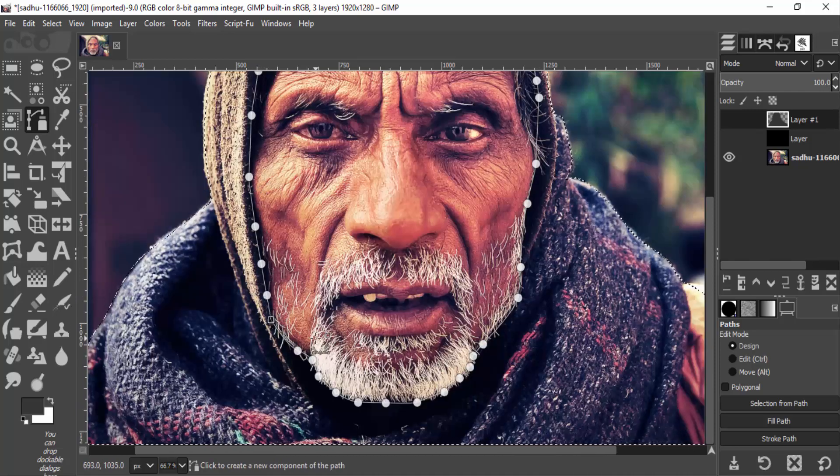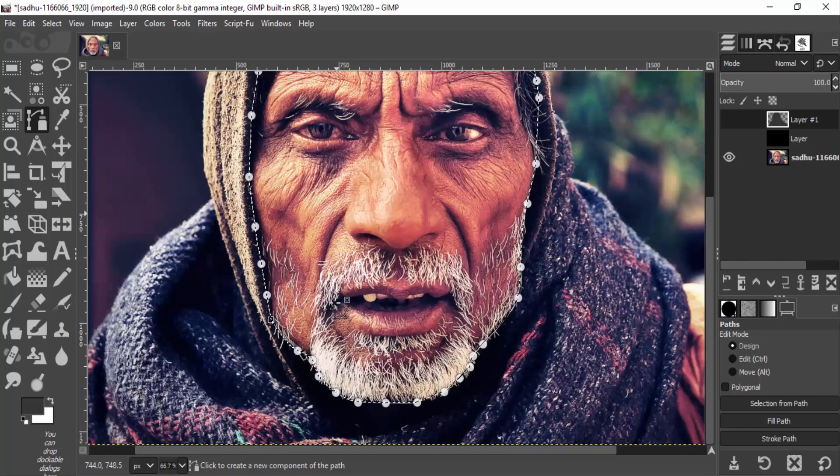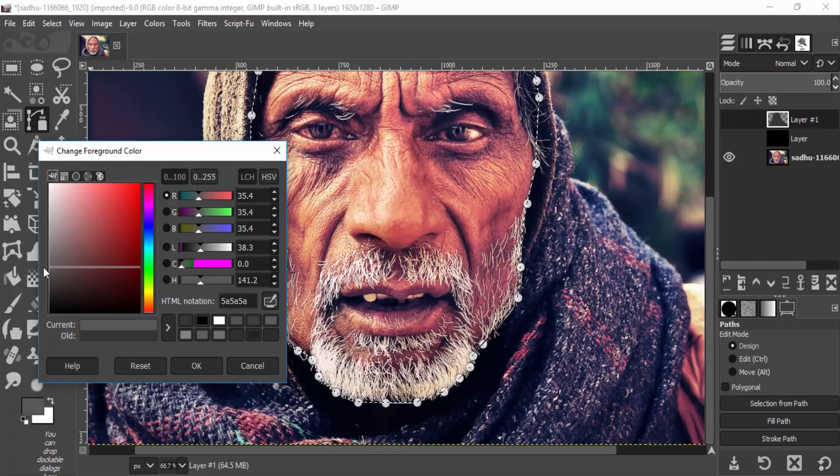Select from path using the shortcut key Shift+V and fill it with a lighter gray color than the body.